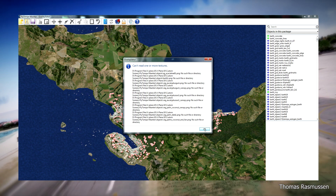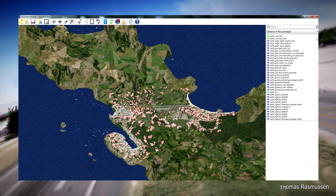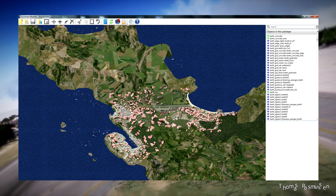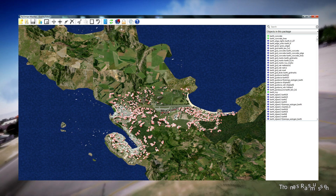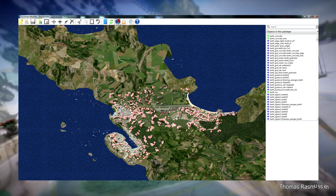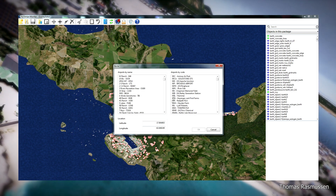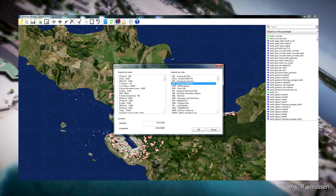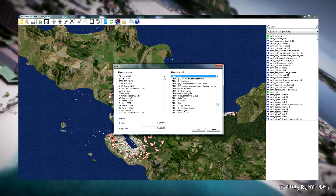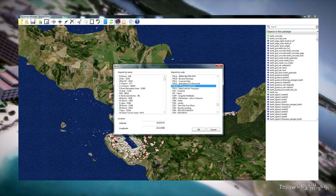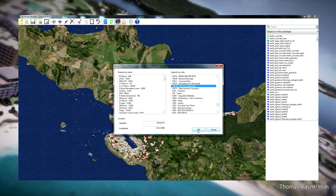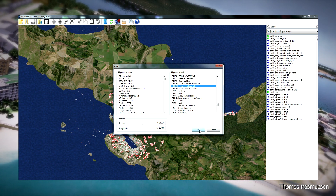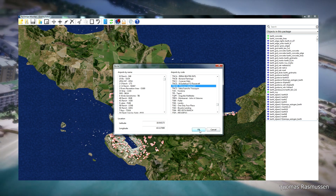Just click OK here. First of all, we will look at Princess Juliana Airport, TNCM, and we will correct this as the first airport.